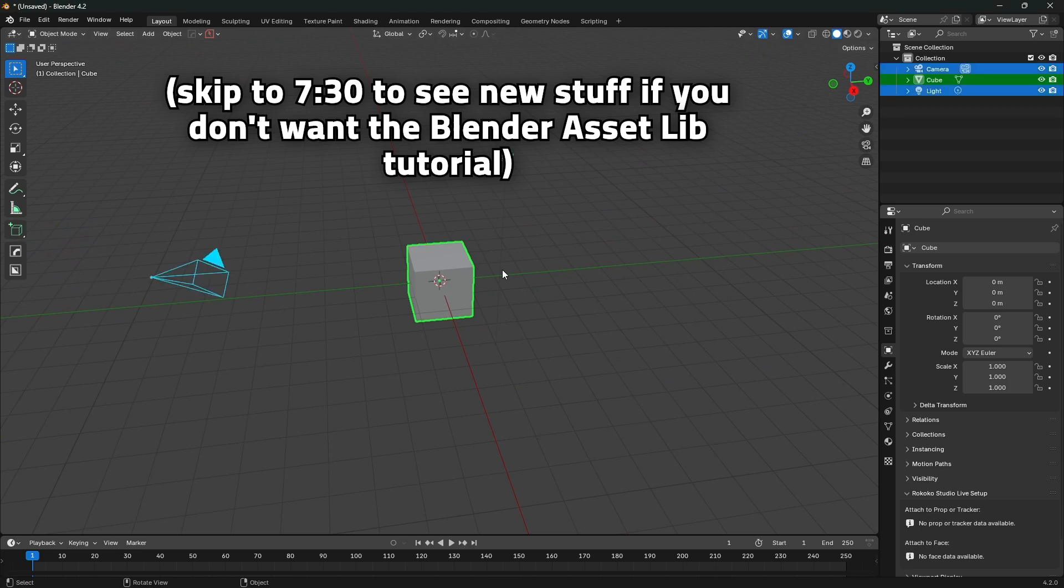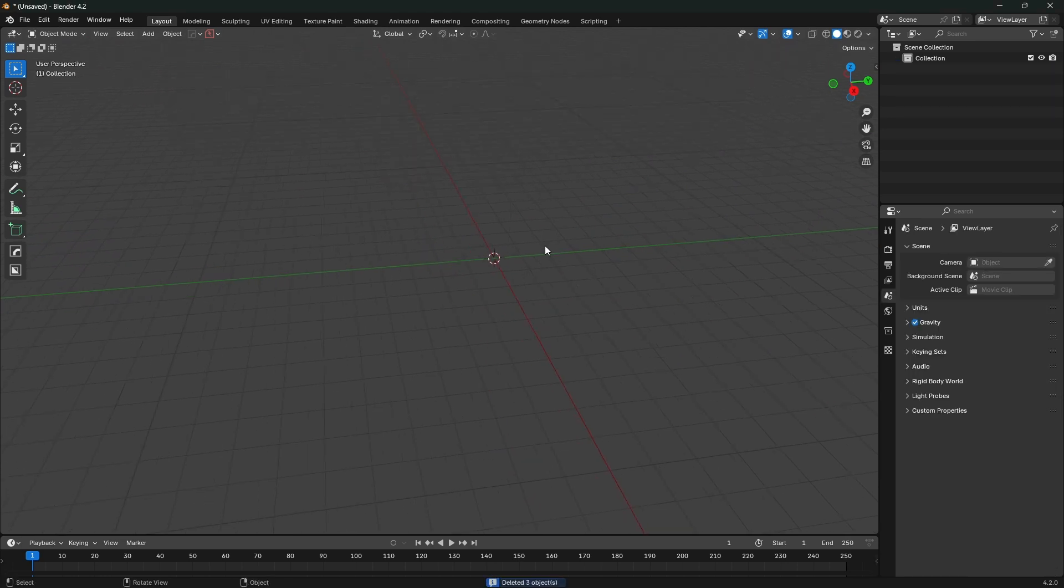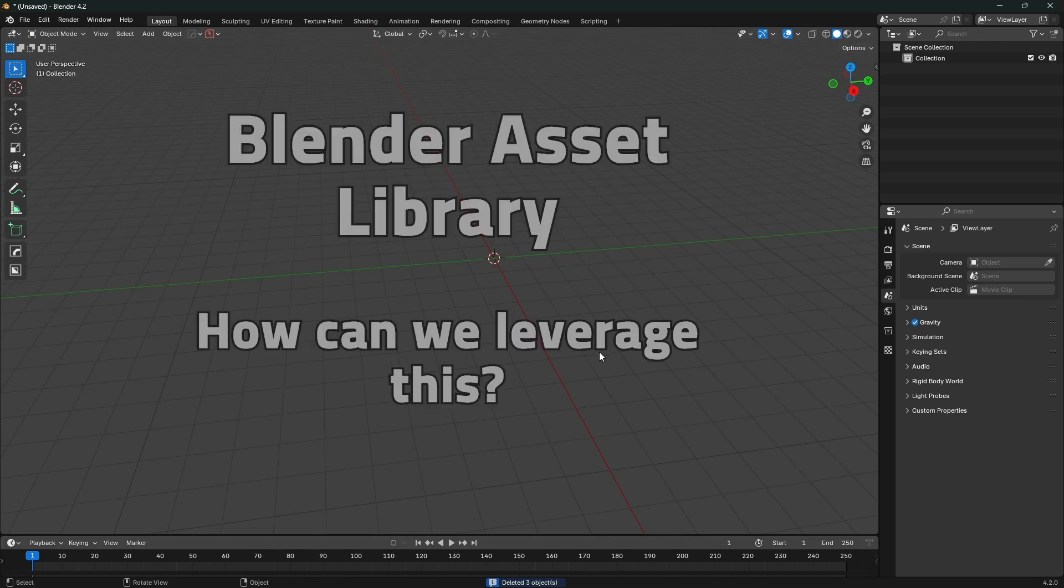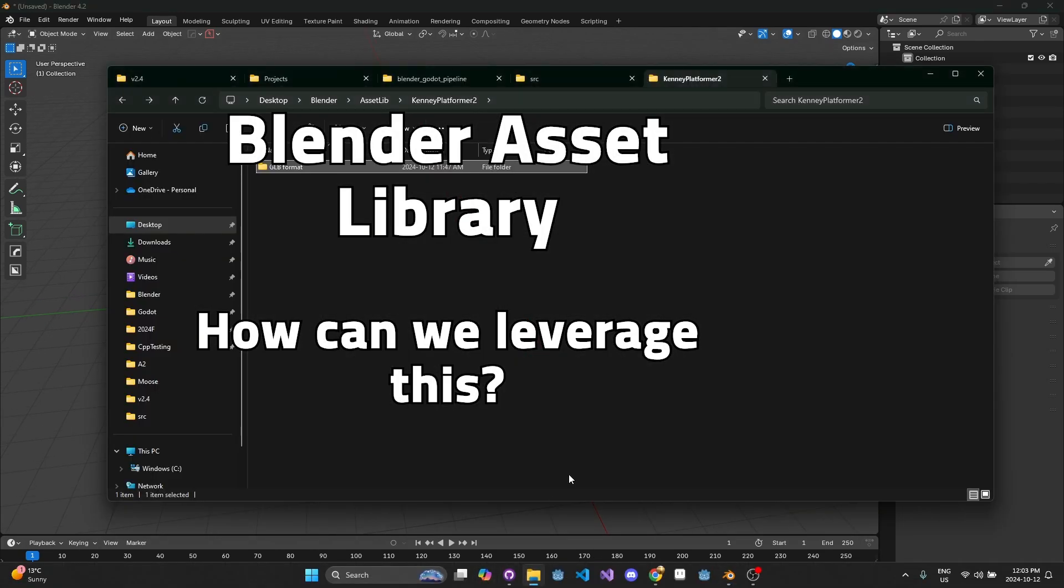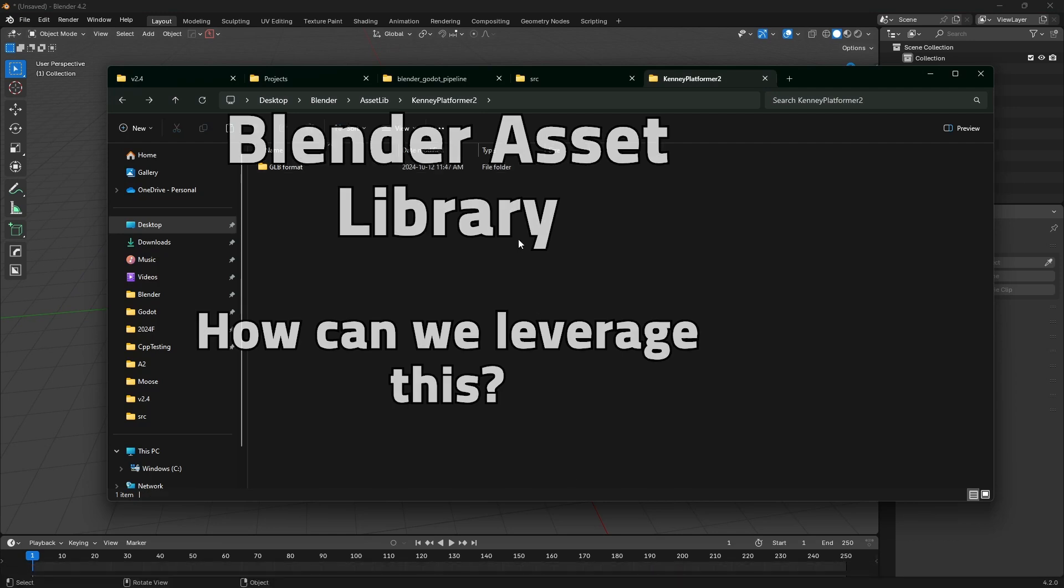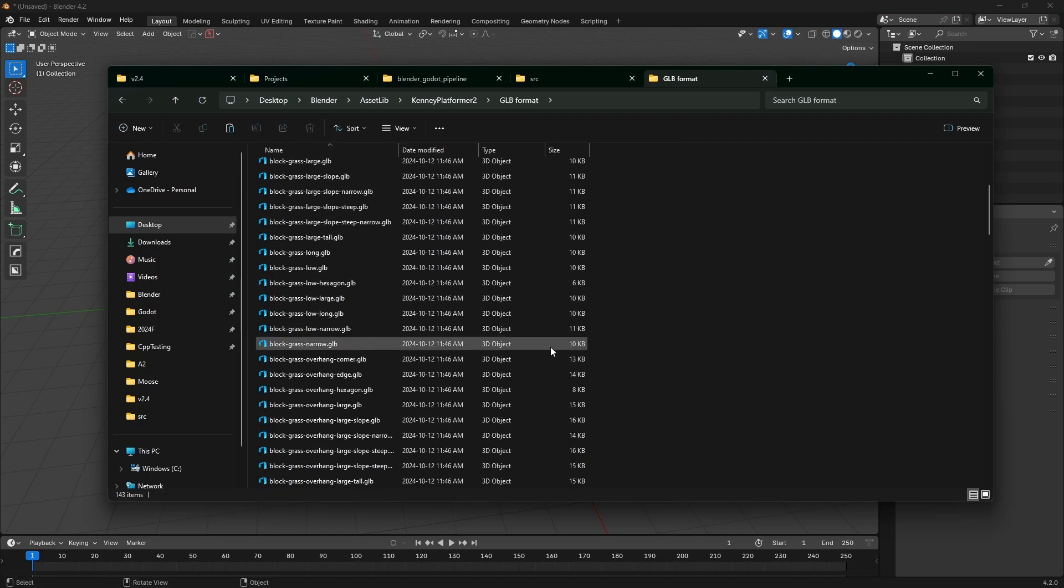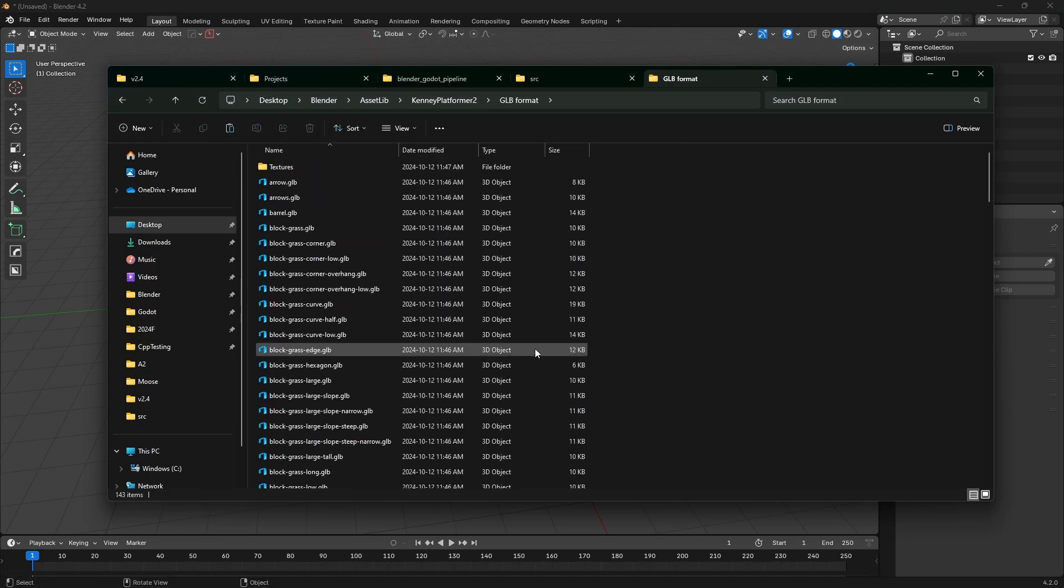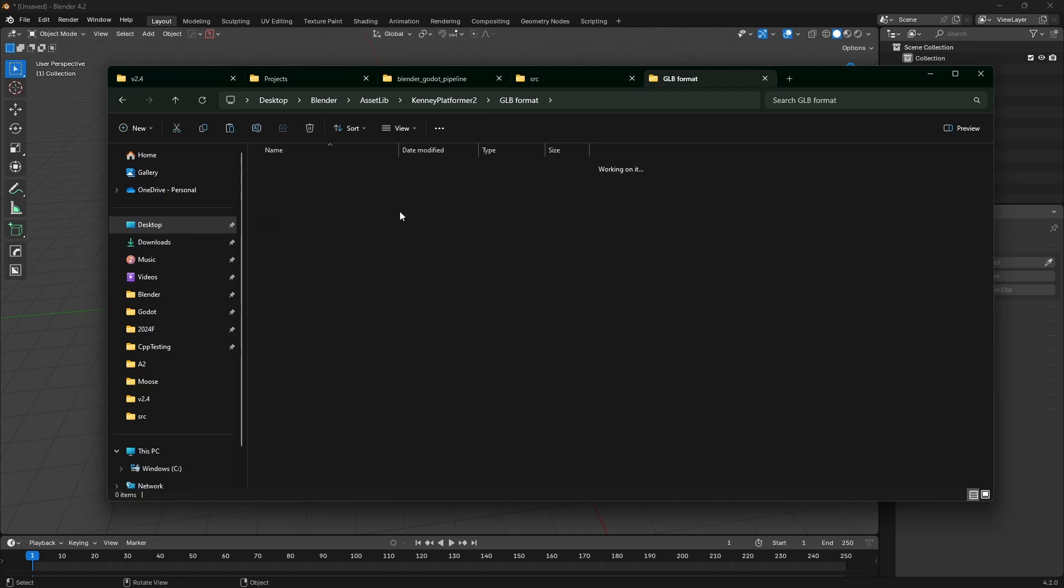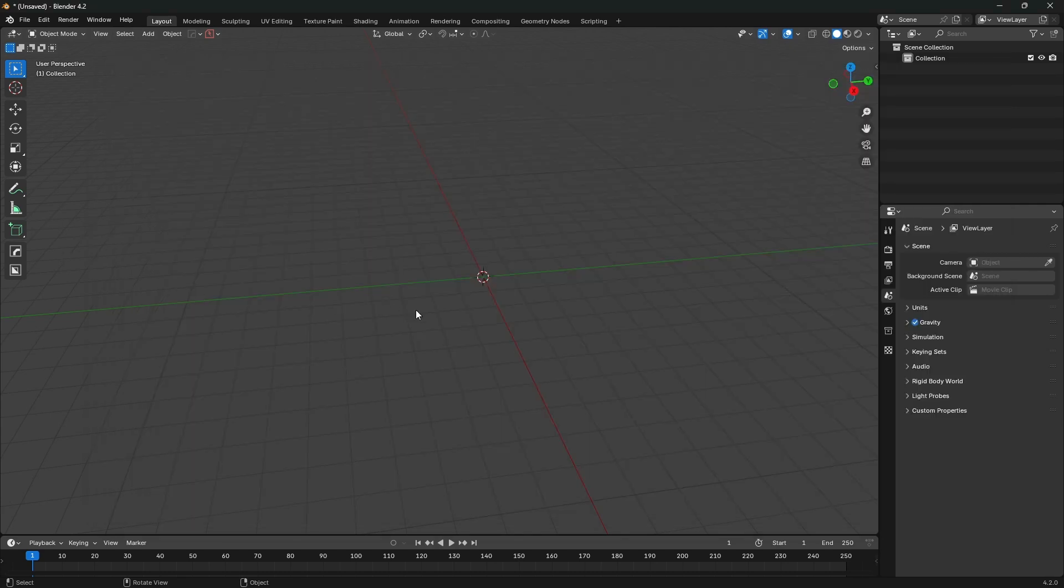I'll get into what that is in a bit, but what I want to show you today is another workflow I've been experimenting with that I think is pretty powerful and it makes use of the asset library in Blender. I have an asset pack here from Kenny, and what I've extracted is just the GLB files - the packed binary GLTF files and the textures.